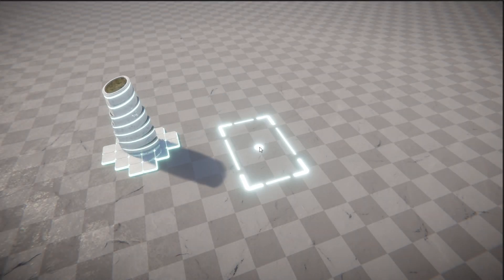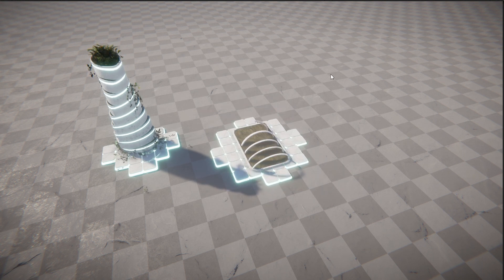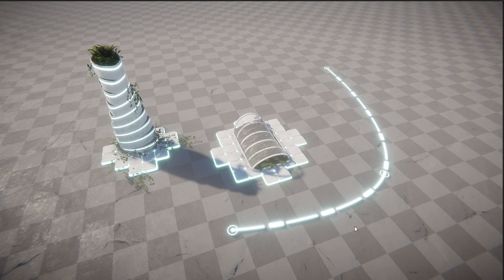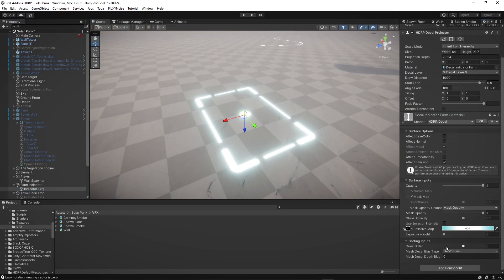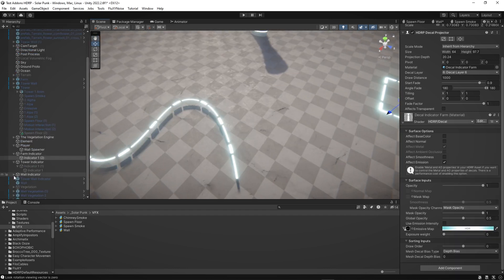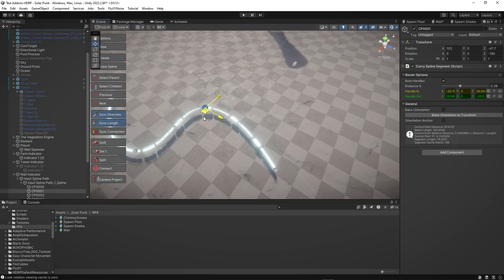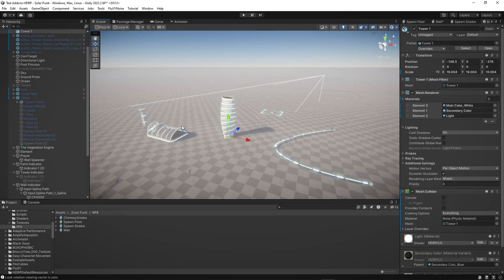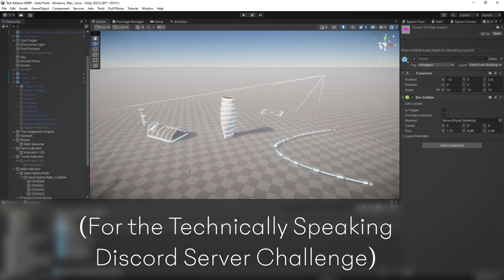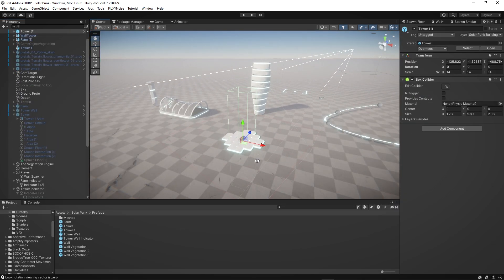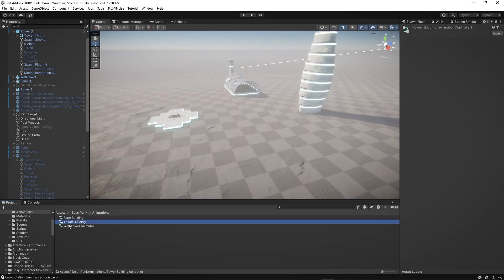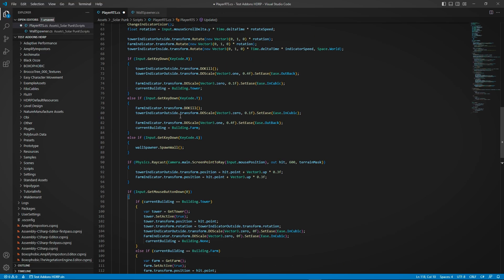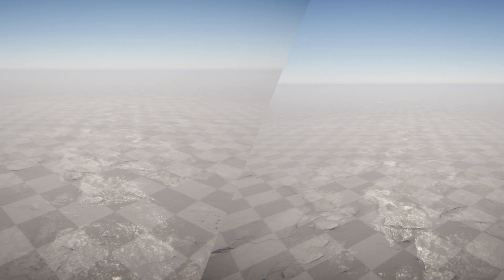Hello everyone and welcome to this dev breakdown. Today I'm going to show you how I made these three solarpunk style buildings inside of Blender and Unity. This is a short project that I made in my free time over a couple of days. Because it was only an experiment, my main goal was to be as efficient as possible, so I used a couple of paid assets to speed up my workflow, but I'll try to give some free alternatives for people who want to try similar things.